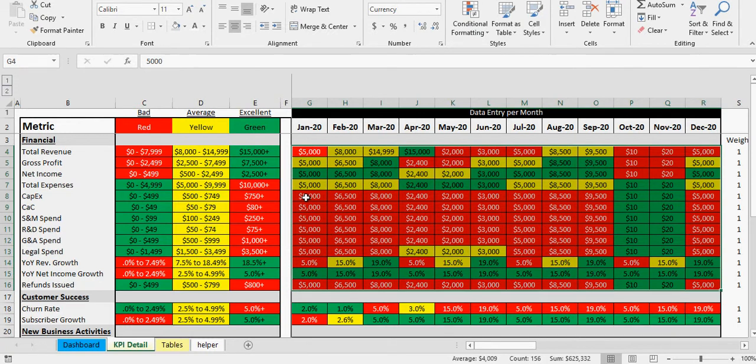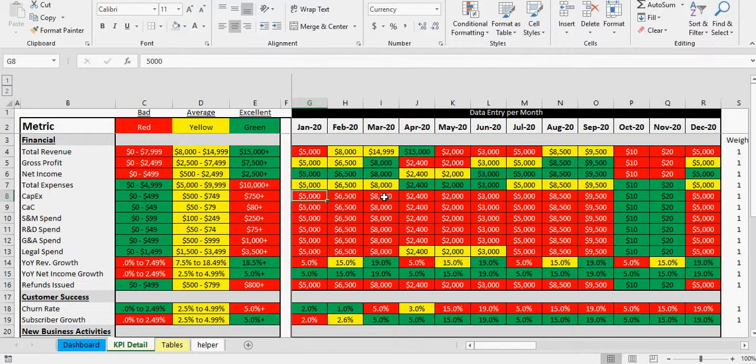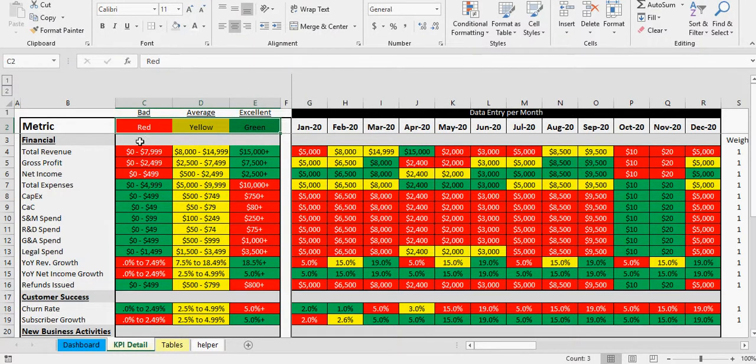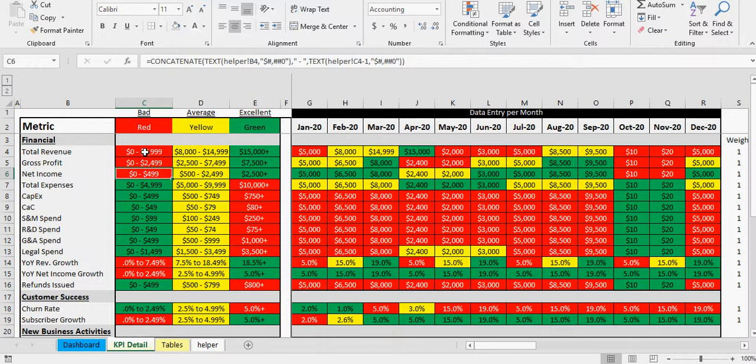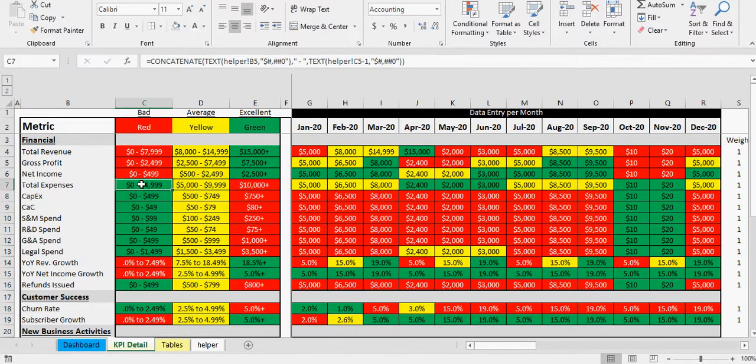This is all automated coloring in this area from columns G to R. This is all going to automatically turn red, yellow, or green based on the value input and it's referencing a lookup value on a table. These are all hard-coded, so obviously some things are good, some are bad.